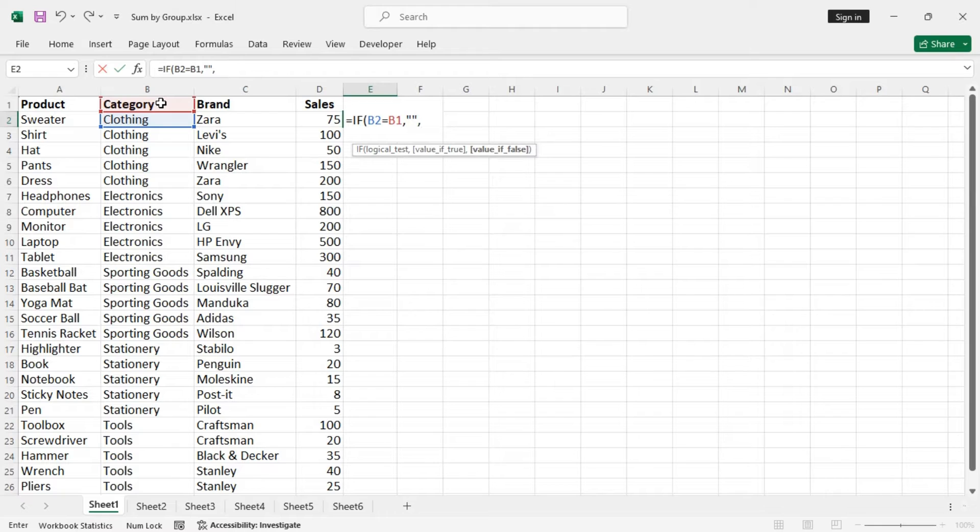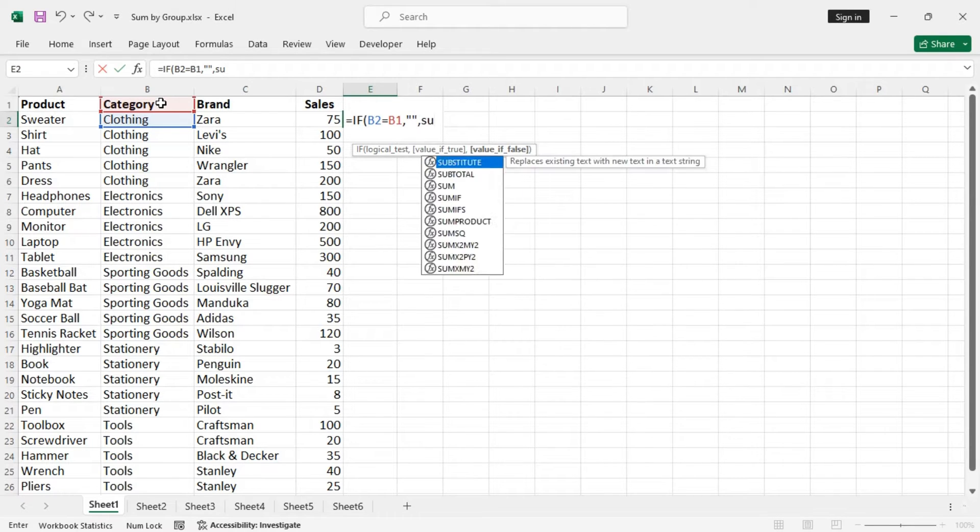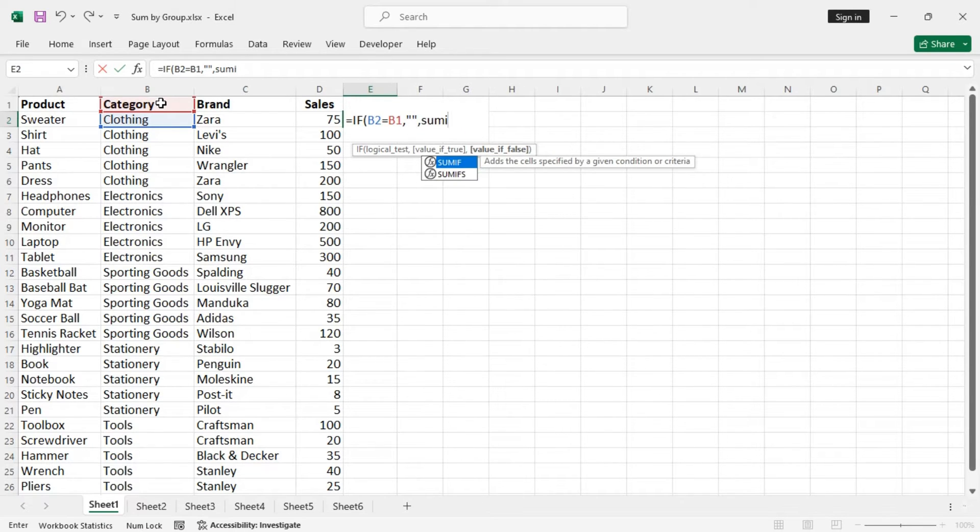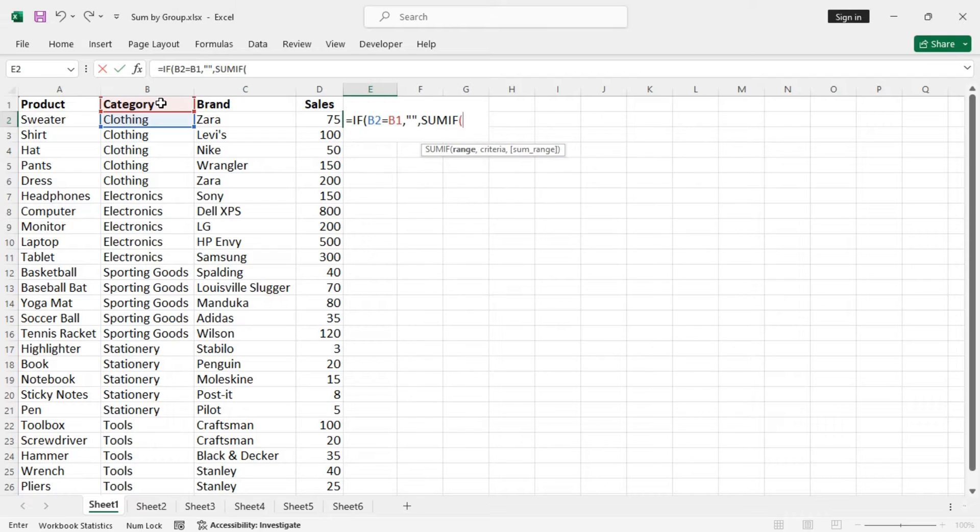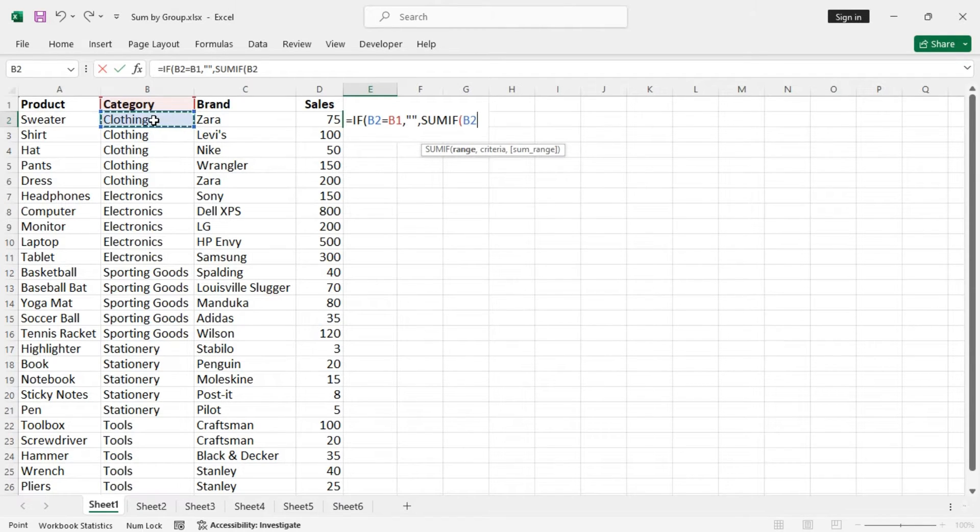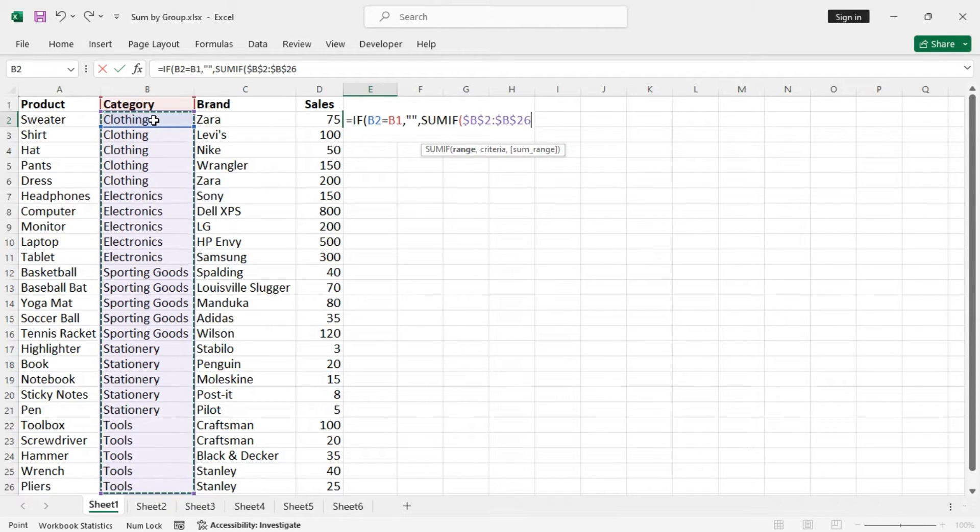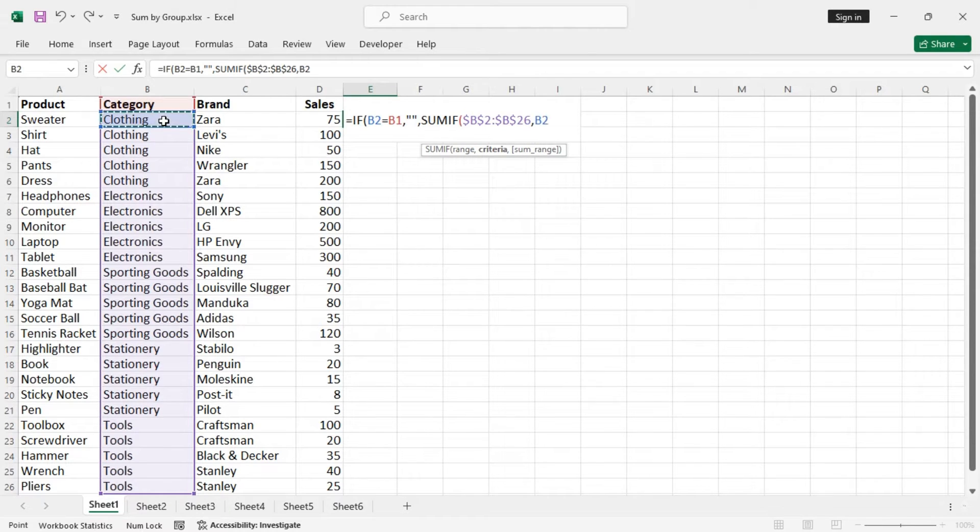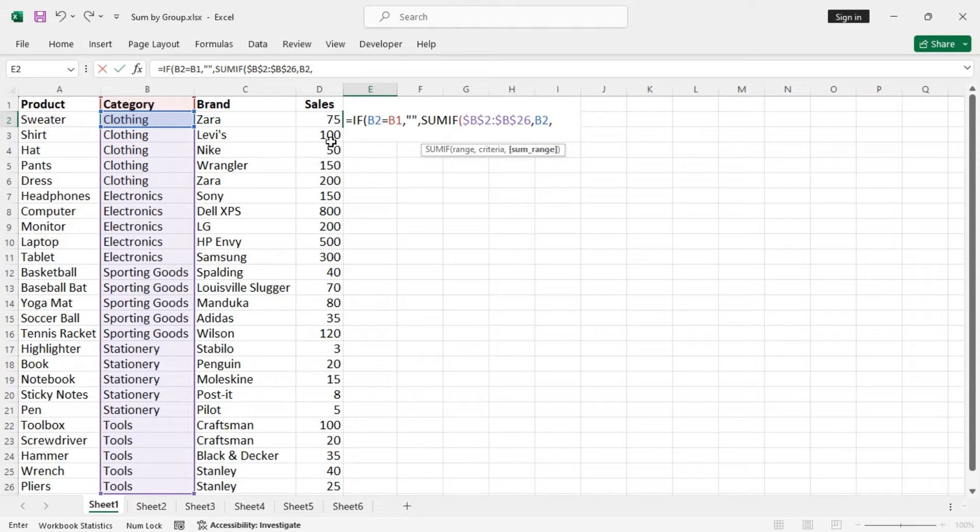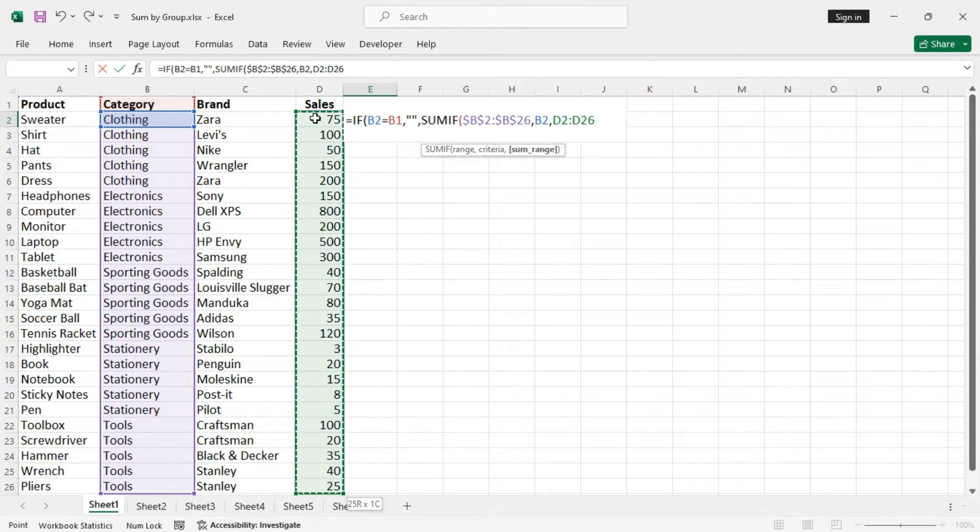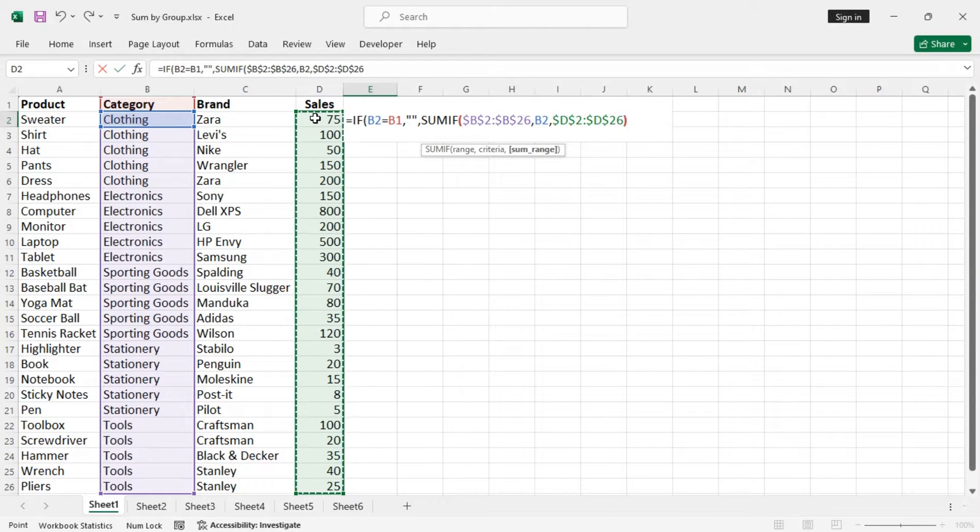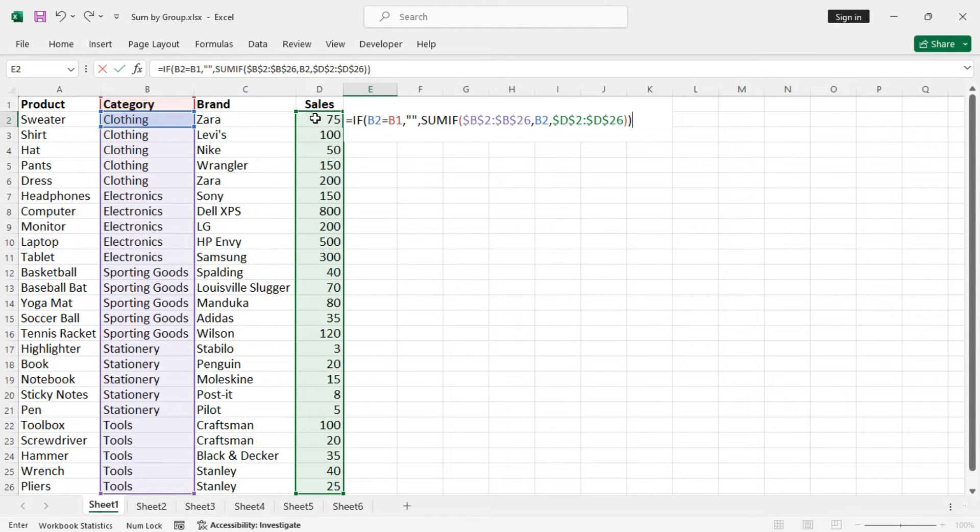Otherwise, we want to use the SUMIF function. The range is the category column, Control Shift Down, lock the cell reference using F4. The criteria is any particular category, do not lock this cell, and the sum range is the sales column. Lock this criteria also.